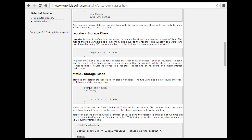Register storage class: register is used to define local variables that should be stored in a register instead of RAM. This means the variable has a maximum size equal to the register size, usually one word, and cannot have a unary operation applied to it — so it does not have memory allocation. Register should be used for areas that require quick access, such as a counter.